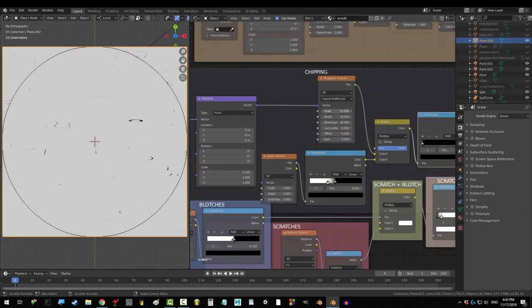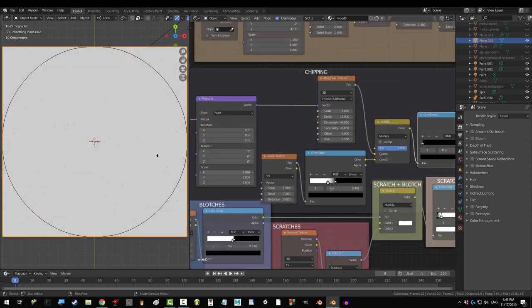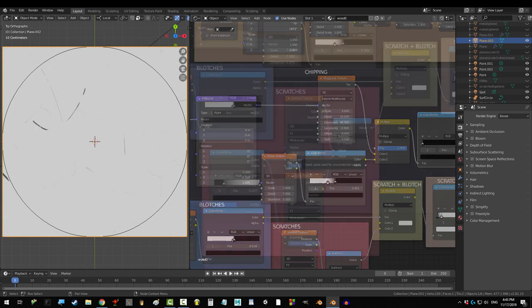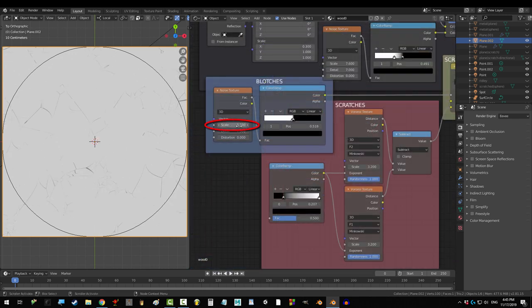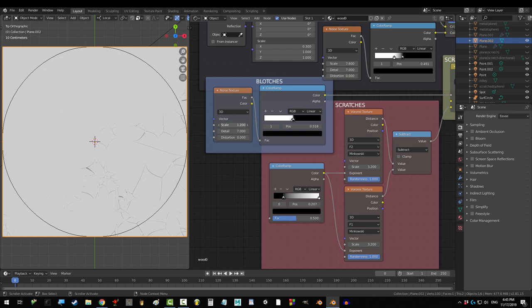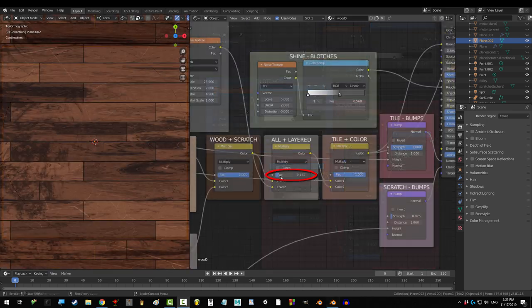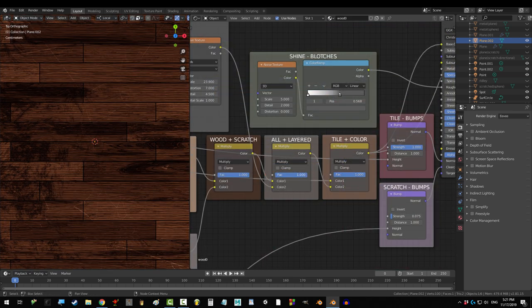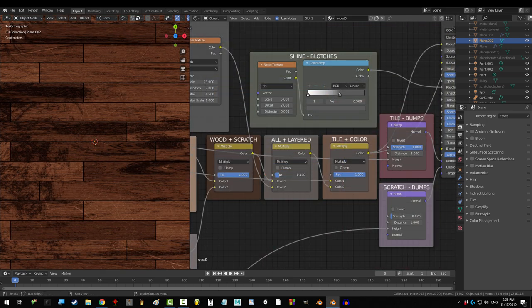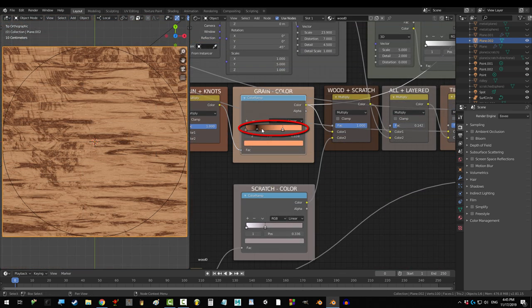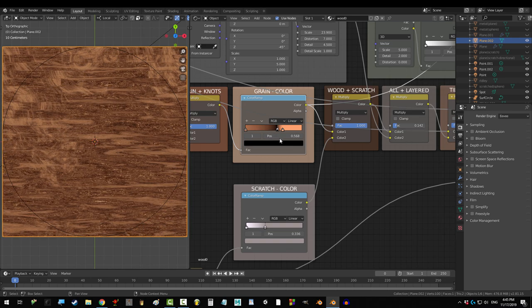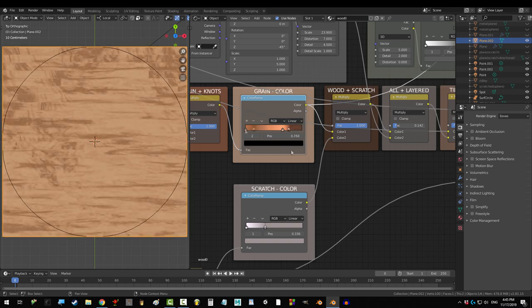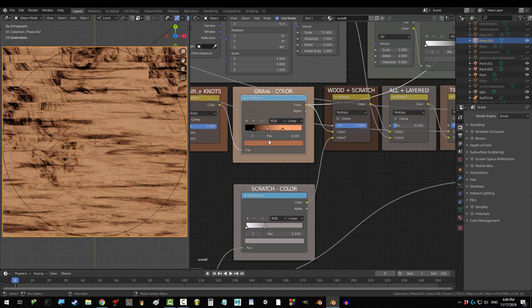Musgrave scale changes the amount of scratches, and x and y scale change how stretched they become. Voronoi scratch sizes are changed with scale. And where they show up is controlled with the noise scale. This mix node controls that compressed sheet look. And, of course, the best way to change the type of wood is to move the colors around or change them completely. And that's it.